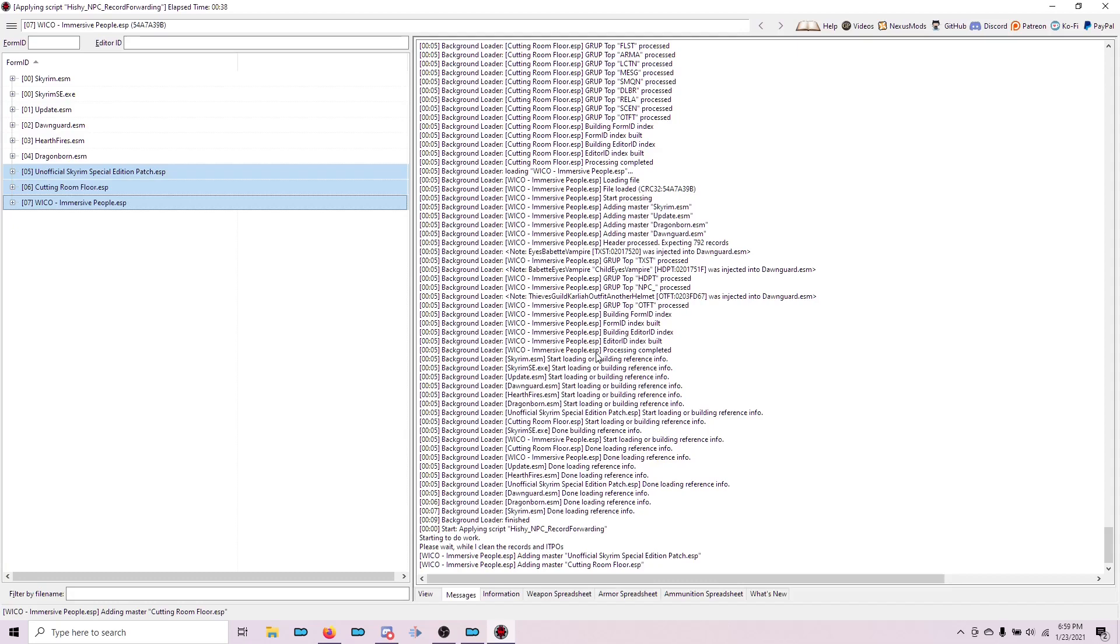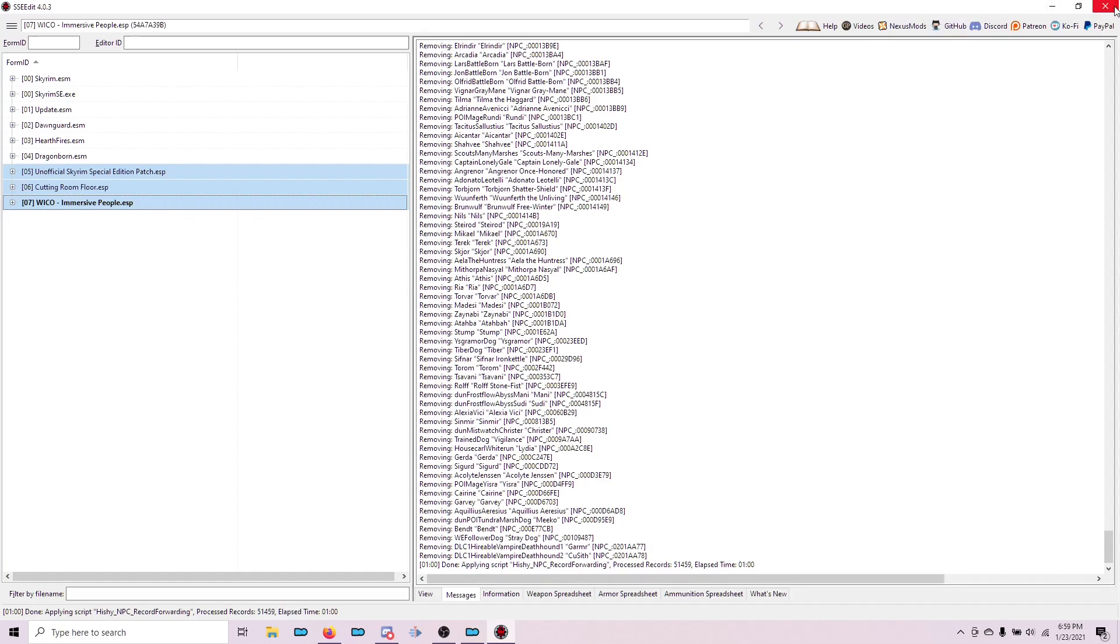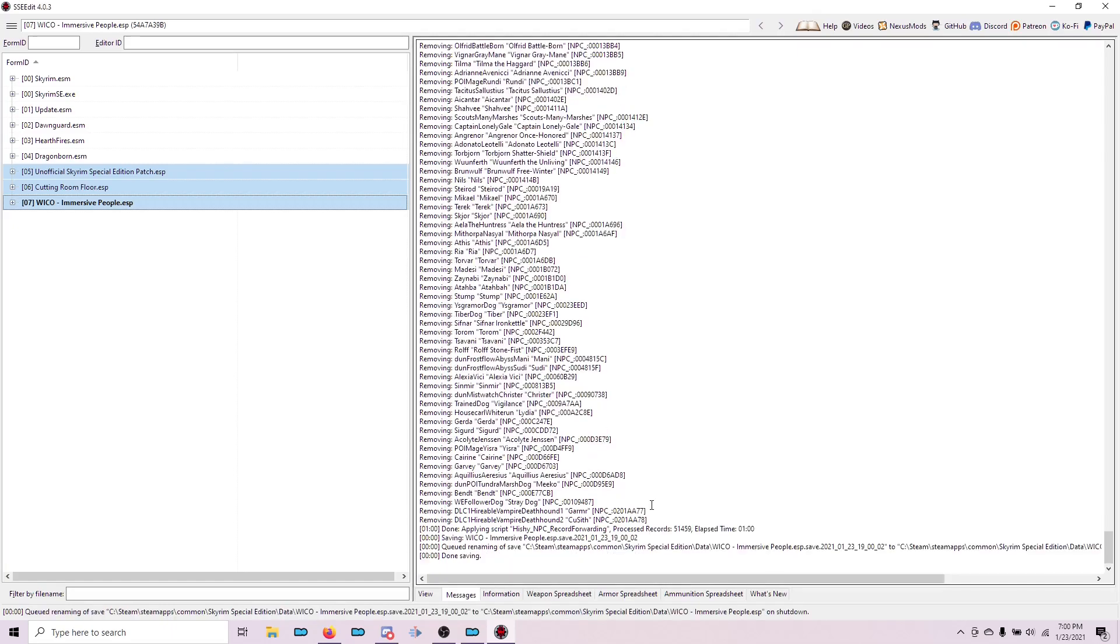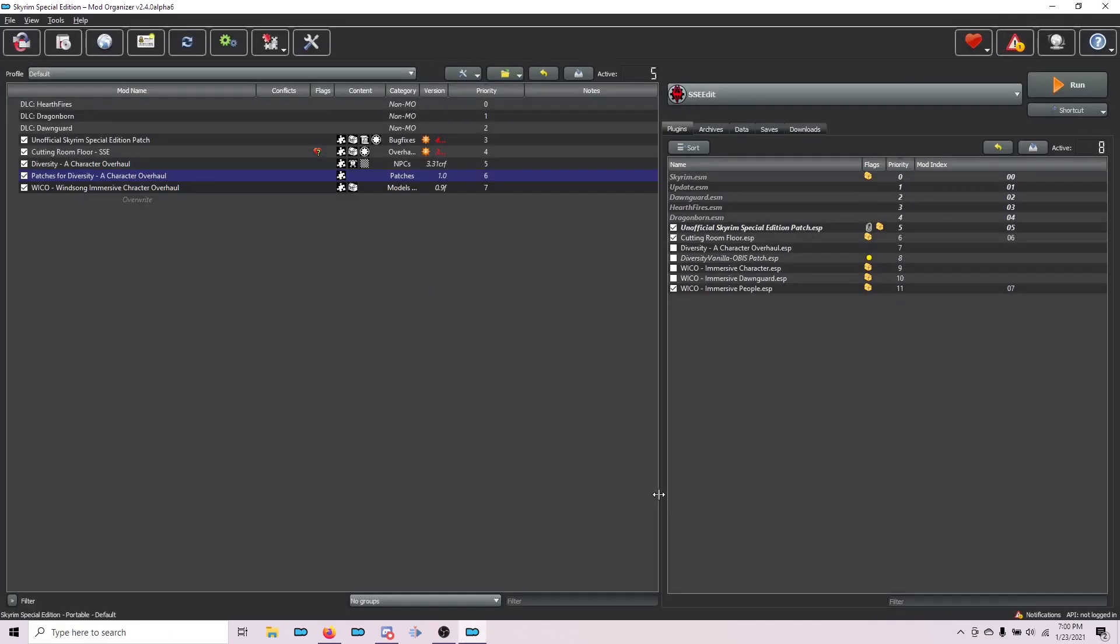Now you just need to wait for the script to do its work. It may take a few minutes. It may take a few seconds. It's all dependent on your computer. It takes me about a minute. You can see that now we're done. Look at that. Exactly a minute. You can see that Wicco Immersive People is now in bold, showing that this plugin has been modified. All you have to do now is close XEdit, make sure that this box is checked so it saves the new plugin, and choose OK. At this point, I'm going to reactivate all my plugins so that I know that I'm good to go.